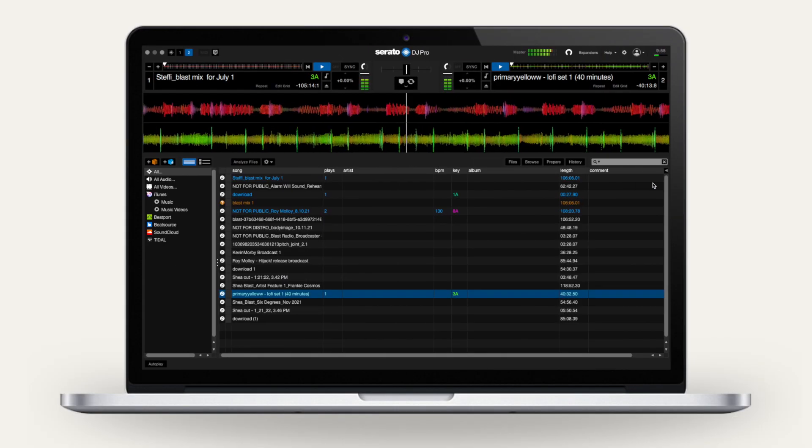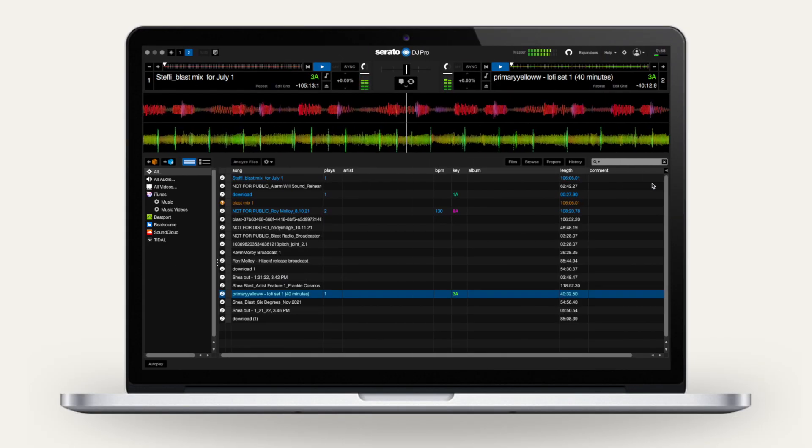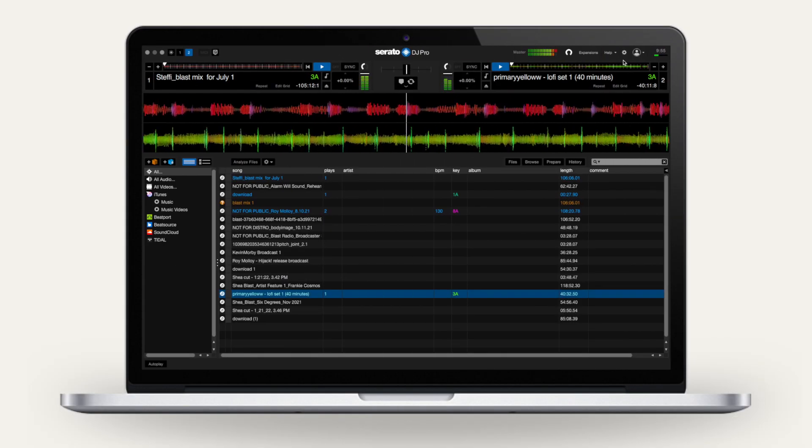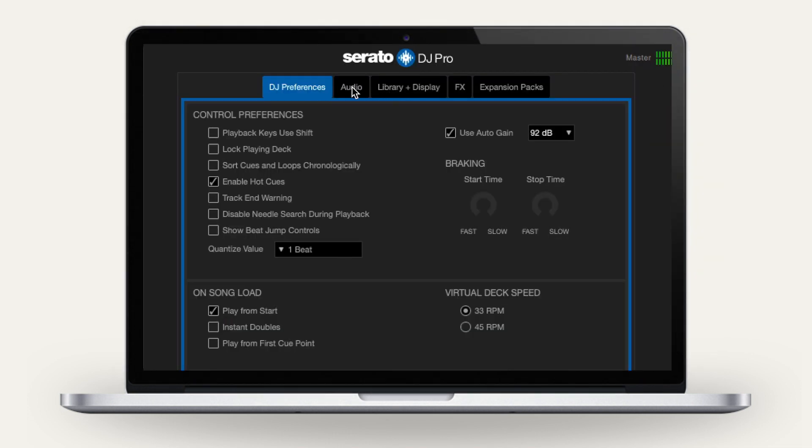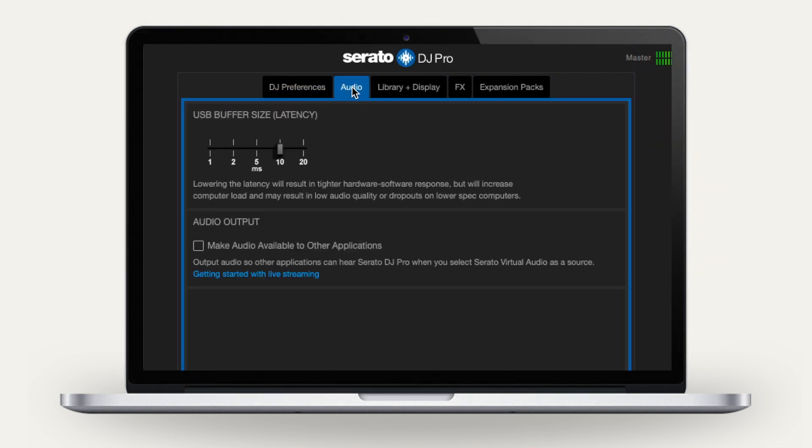Open Serato and click the gear icon on the top right. Navigate to the Audio tab and check the box for Make Audio Available to Other Applications.